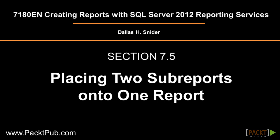Welcome to the fifth and final video of Section 7 of Creating Reports with SQL Server 2012 Reporting Services. Upon completing this video, you will know how to place two sub-reports onto one report and also know how we can reuse any existing report in another report.